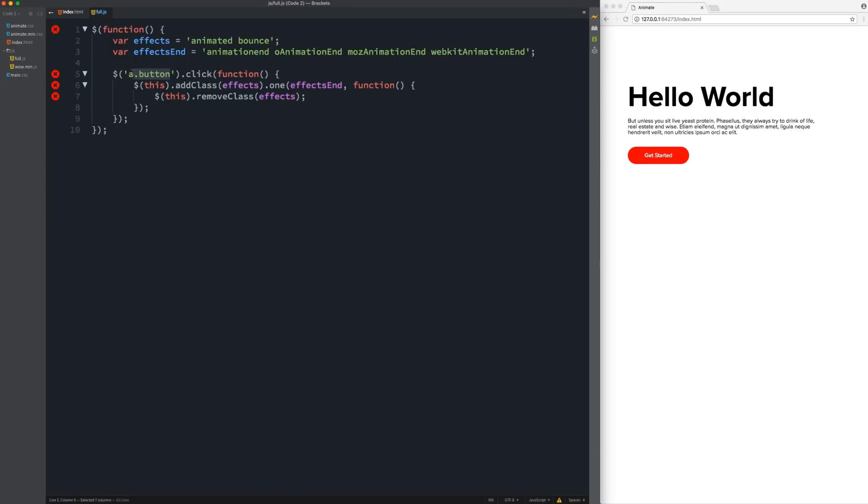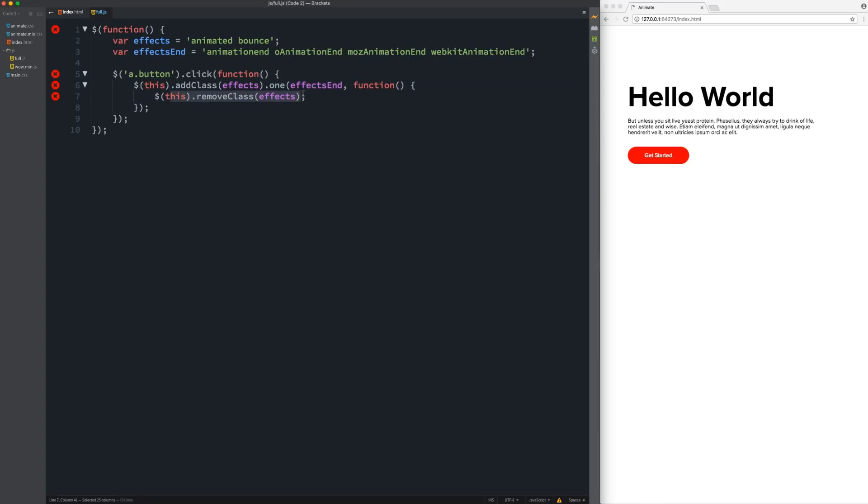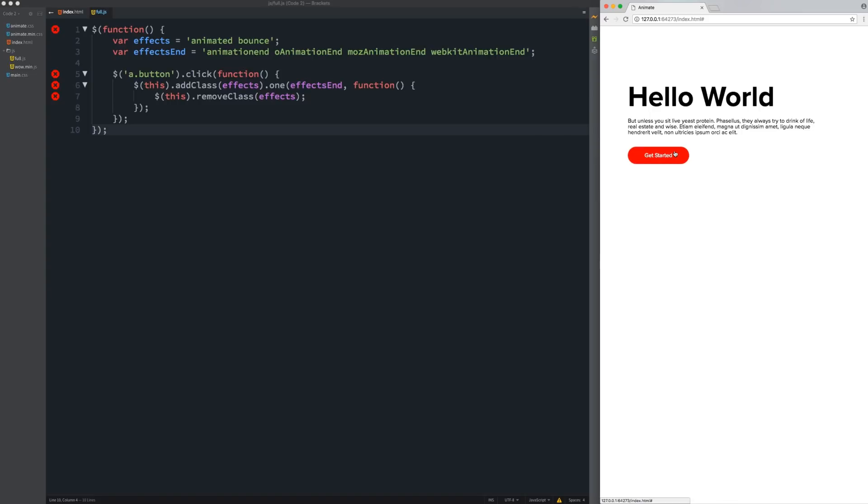So real quickly, what this is doing is our button is targeted. And we're going to say on click. So when it's clicked, we're going to run a function. So this is going to activate now. So we're saying this. So right here is going to have a class added to it called effects. It's going to happen once. And then on effects in, we're going to call another function. And then we're going to remove the class effects from it. So we're adding the class. Once it finishes animating, then we're removing the class. So if we go over here and we click on this, it bounces, then the class is removed. So now we can click on it again and we can keep doing that.